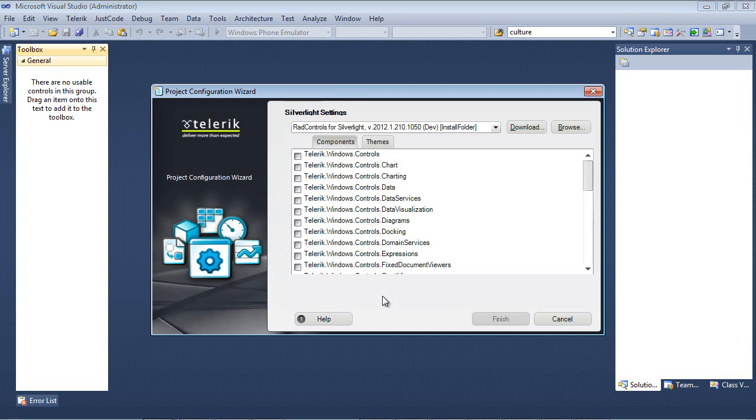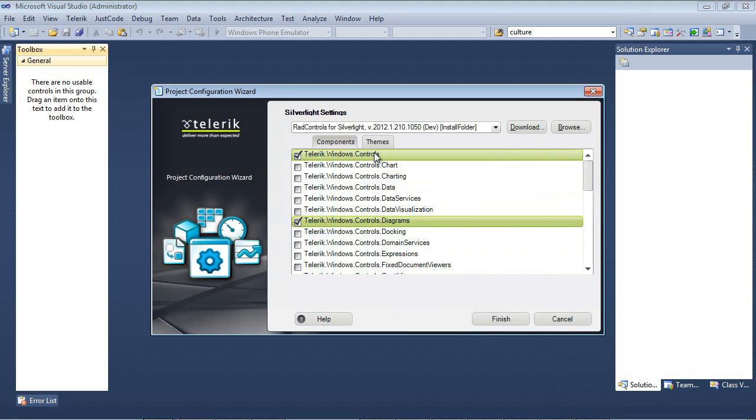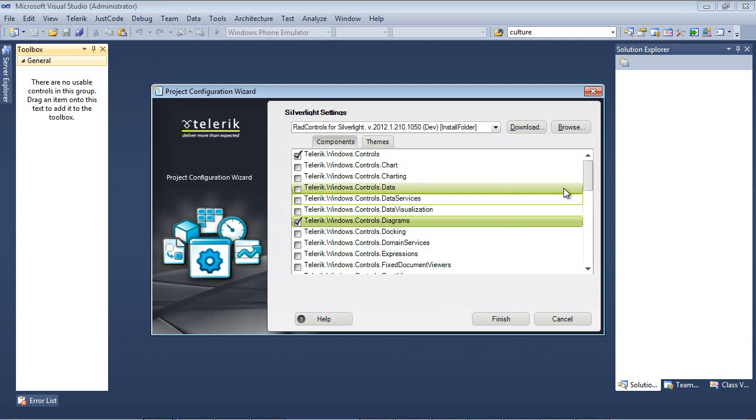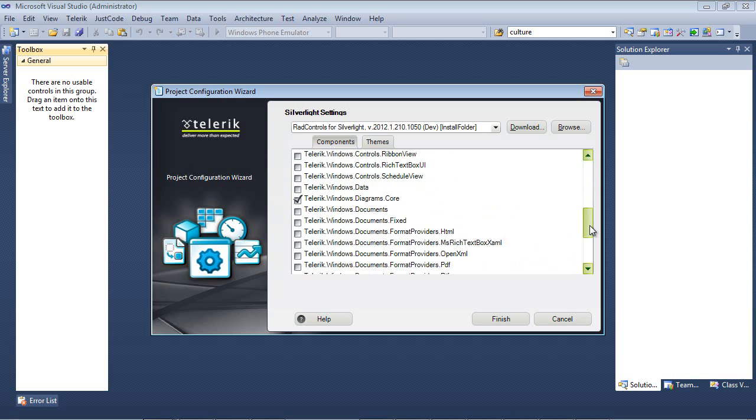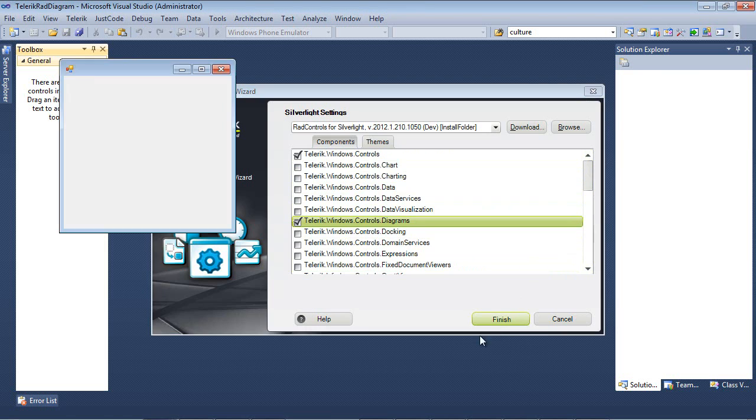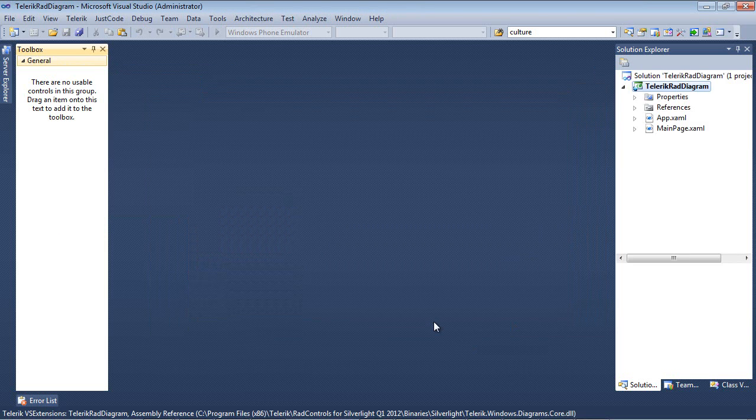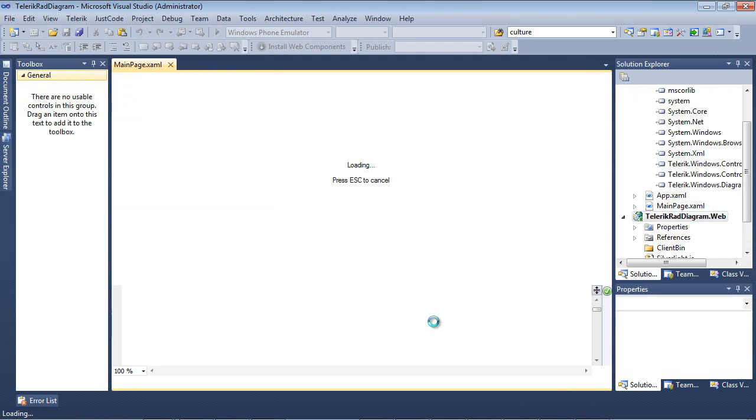After I press OK it takes just a second to spin up but then you'll see the project configuration wizard. Since I know that I'm going to use diagrams I can simply put a check in Telerik.windows.controls.diagram and it will automatically add the other references needed to use the diagrams control. And as you see here it added three for us. Next I can go ahead and click finish and our project will finish spinning up.